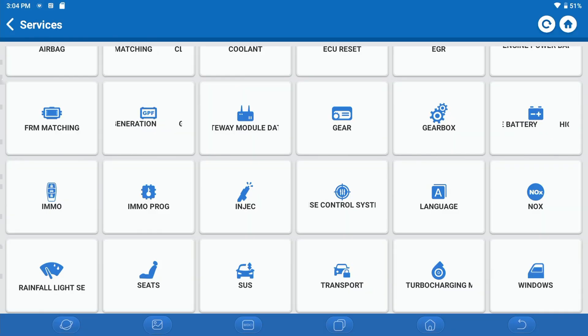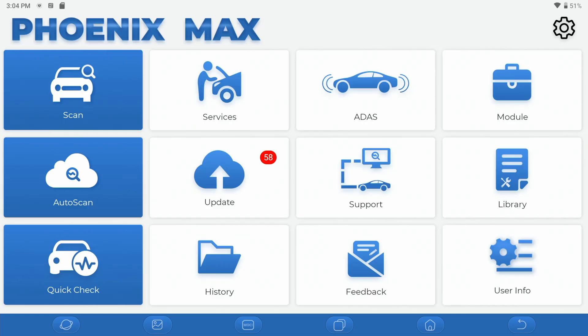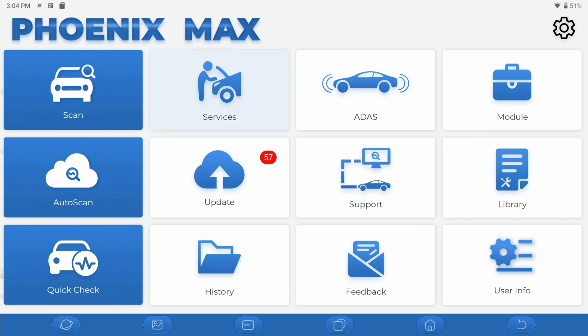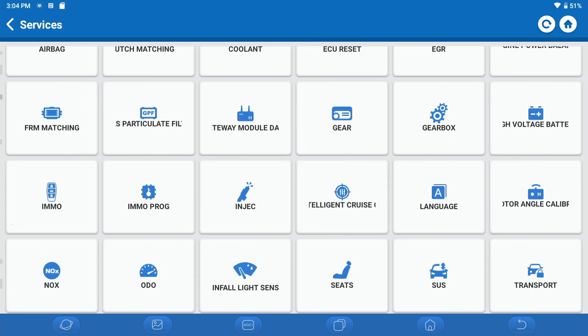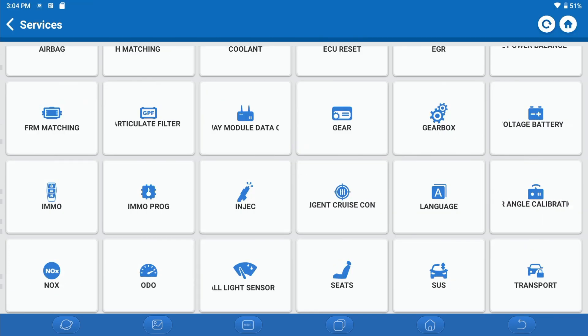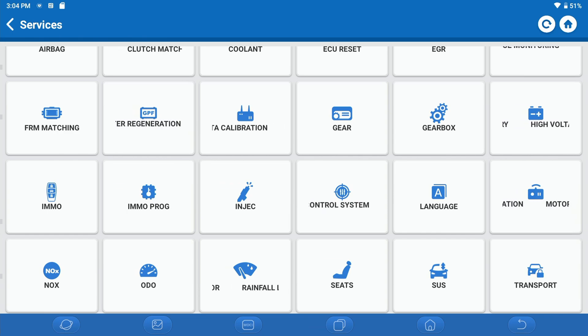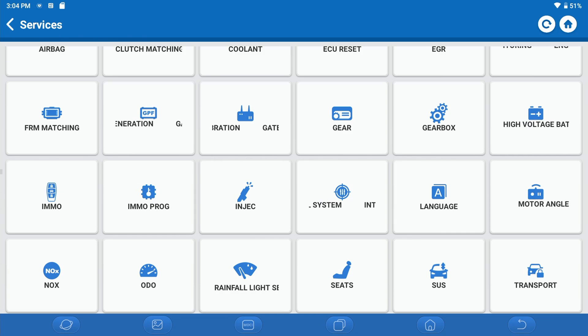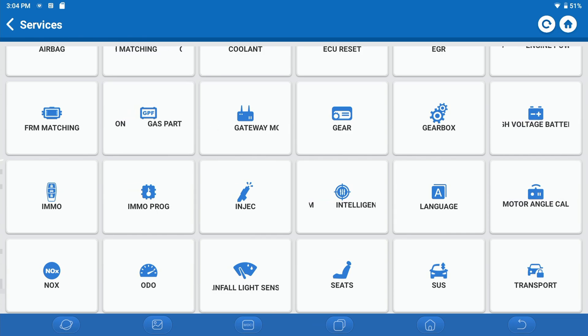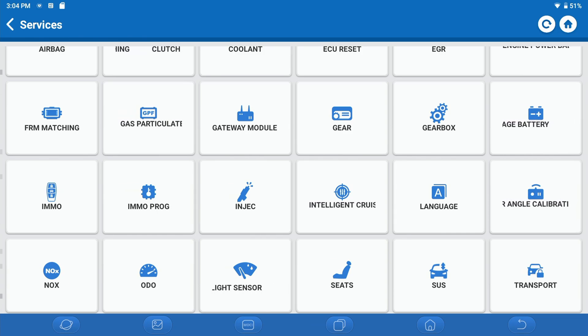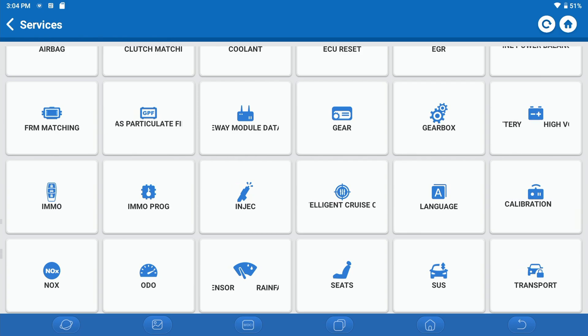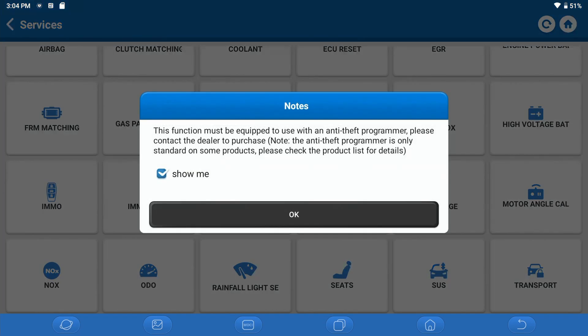We are over on the Phoenix Max here and when we're on the main page, we basically want to go into the Services menu and that is where you will find this functionality on all of the tools. The functionality is all found in the IMMO Prog section.